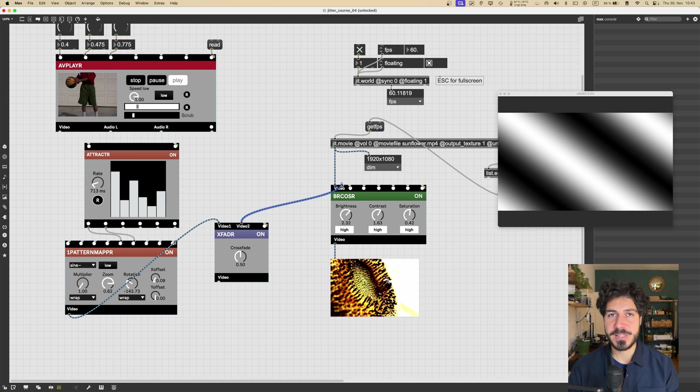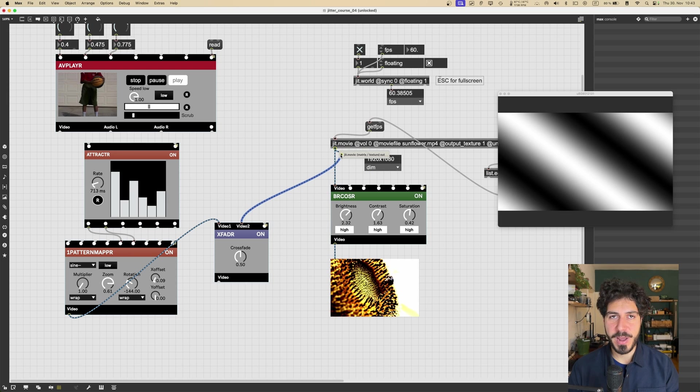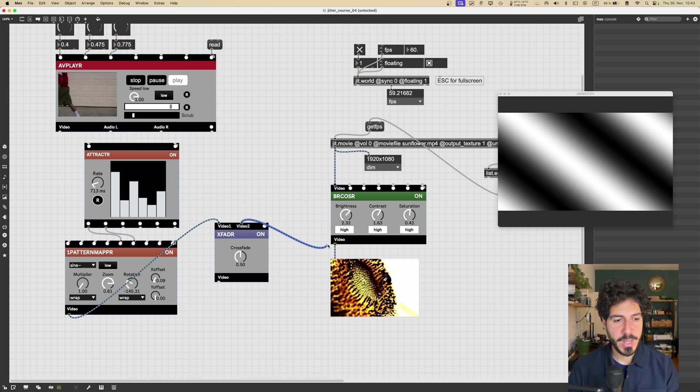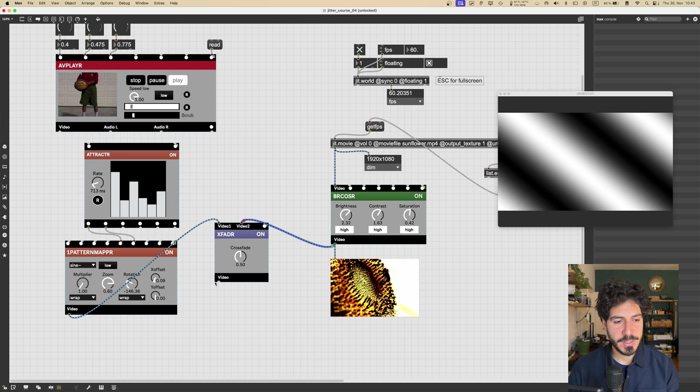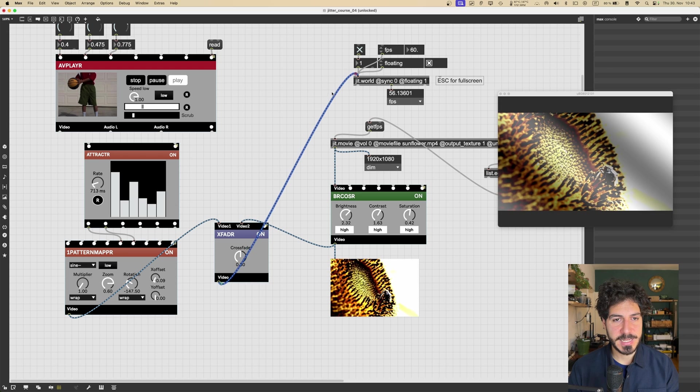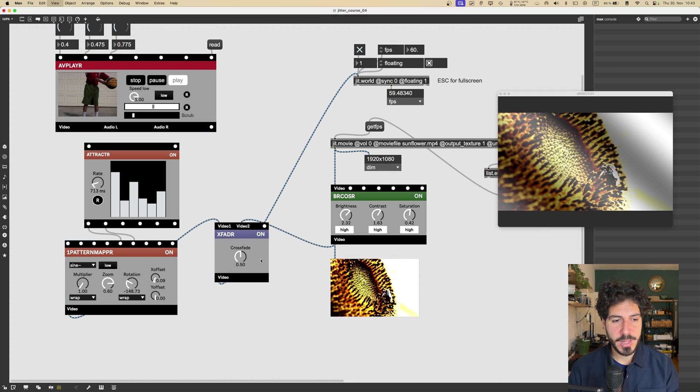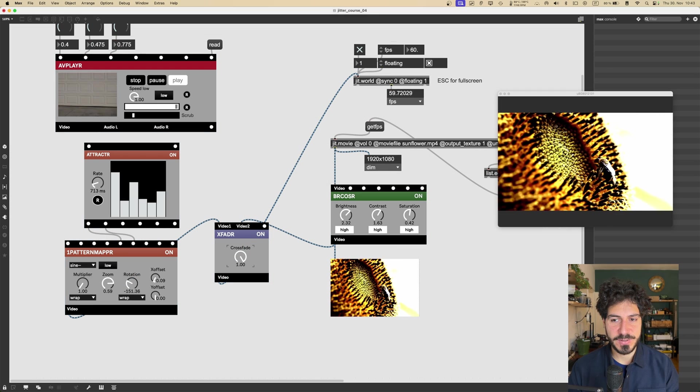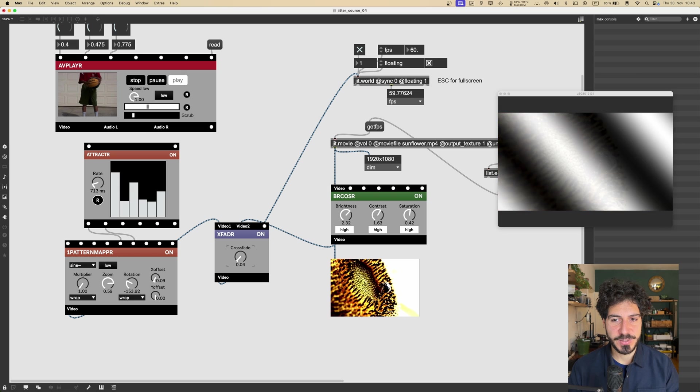Because this works with textures. So every texture is going to work. It doesn't matter if you come from a Vizzie module or from a regular Max object, it's going to work. So let's connect this here and send this to jit.world. Nice.